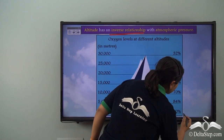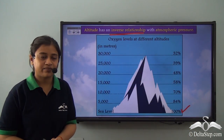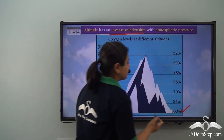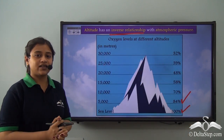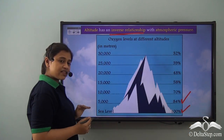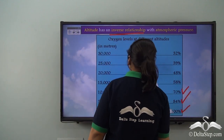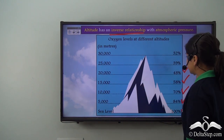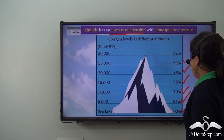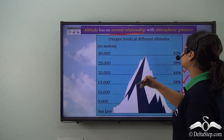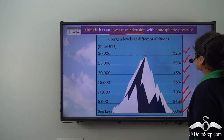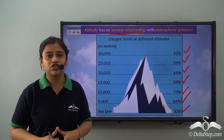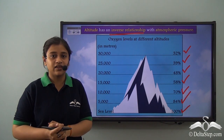At sea level, oxygen is 100%. At 5,000 meters above sea level, the oxygen level is 84%. At 10,000 meters, it is 70%. At 15,000 meters, it is 58%. At 20,000 meters, it is 48%. At 25,000 meters, it is 39%. And at 30,000 meters above sea level, it is 32% oxygen. So there is a huge decrease in the level of oxygen at 30,000 meters above sea level.